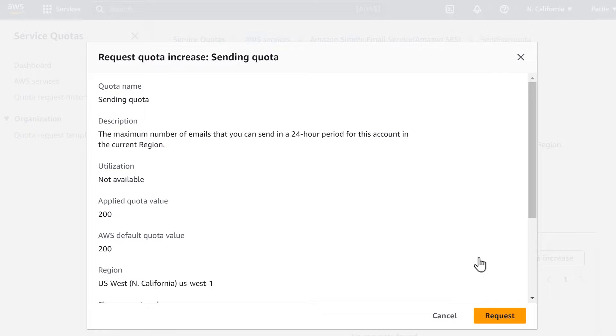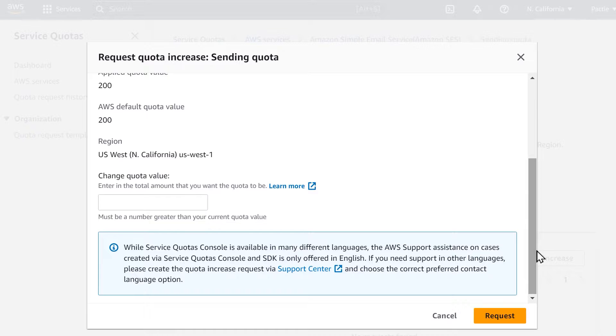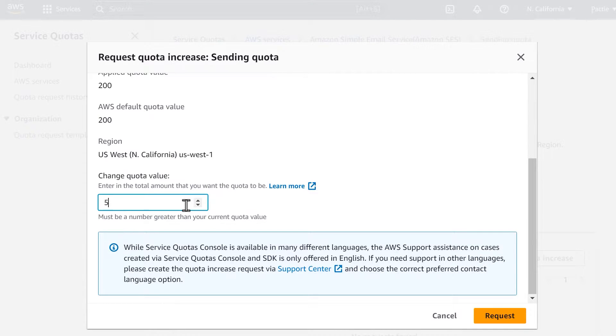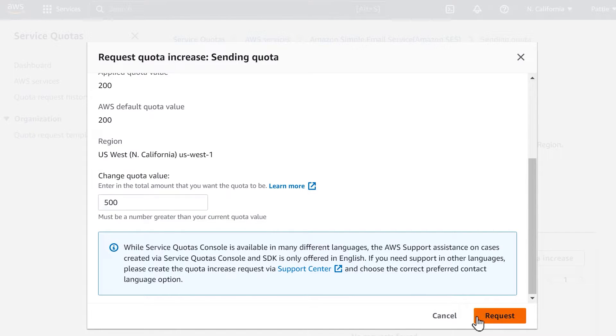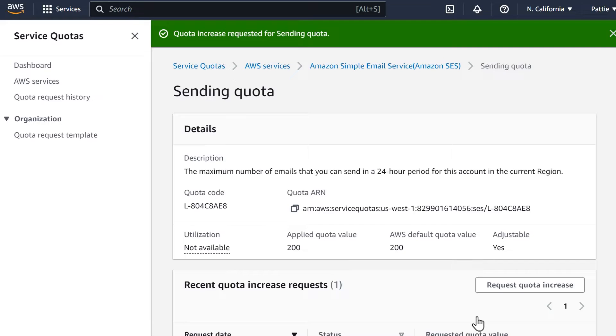Here, you'll be able to specify your desired daily sending quota in the Change Quota Value section. Enter anything you'd like, but for our example, we're going to write 500. When you've finished, click the Request button. Afterwards, you should receive two emails from Amazon Web Services, both confirming that a new case has been created. You should know the results within one business day. In the meantime, let's continue on with the next steps to set up the mailer with WP Mail SMTP.